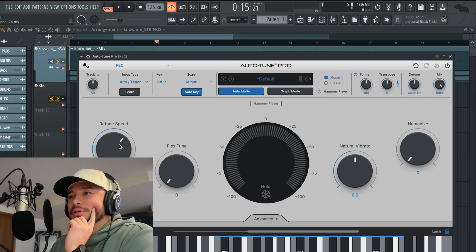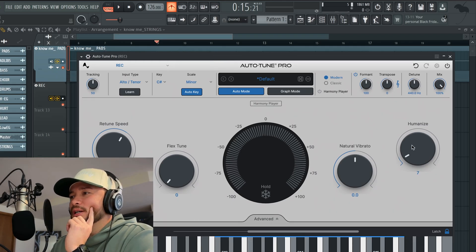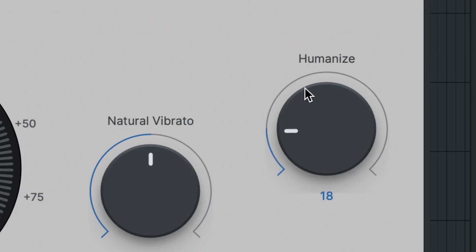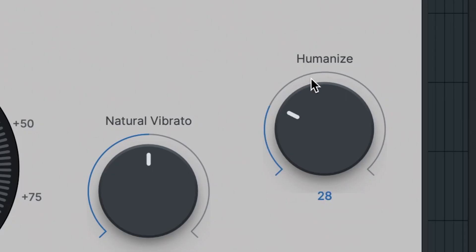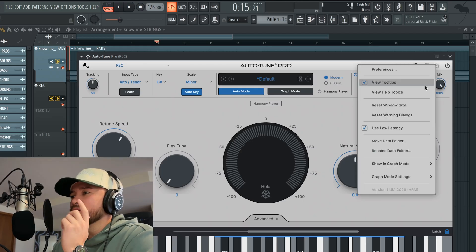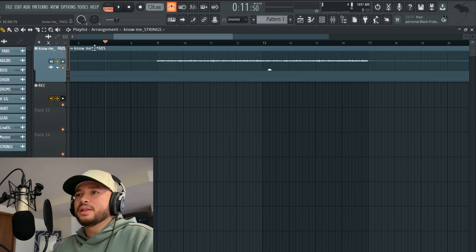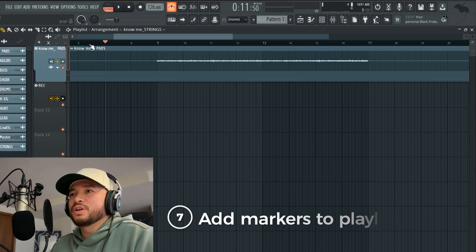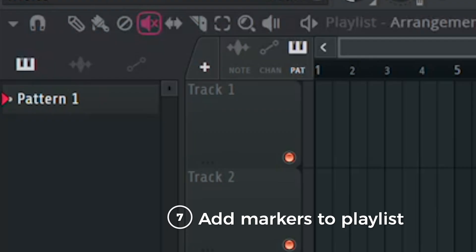I'd set my key scale to C# minor — that's what the key scale of the beat is. Retune speed, I usually start there. Humanize, I could bring that up to like 30. Always make sure that 'Use Low Latency' is checked.